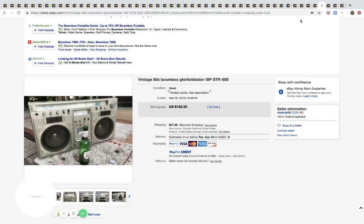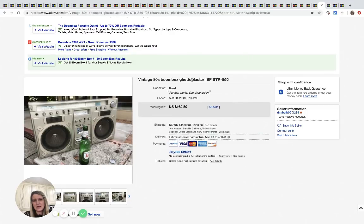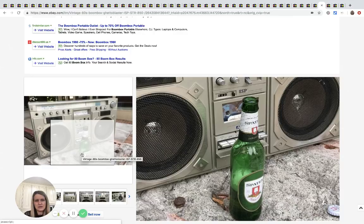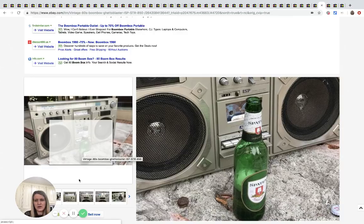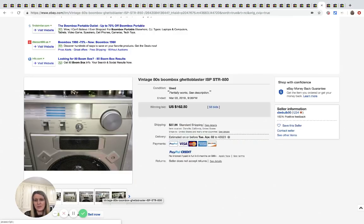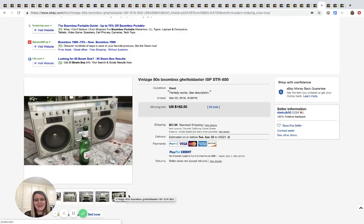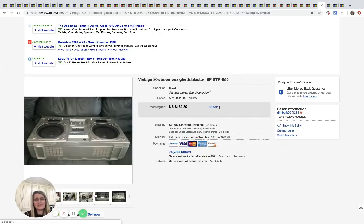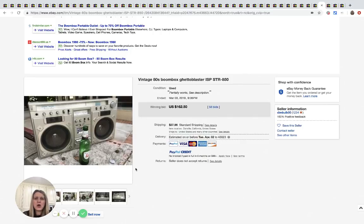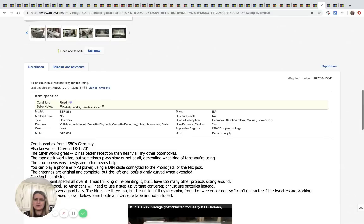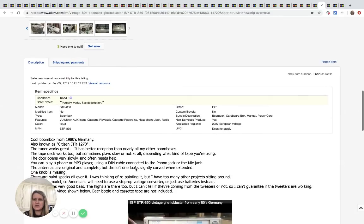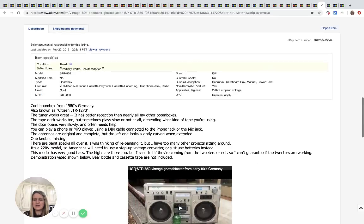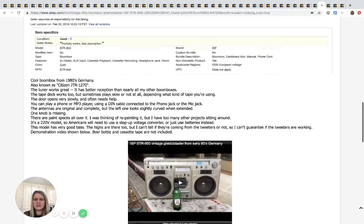The next one we have here is this 1980s boom box. I have no idea why there's a beer in front of it. Maybe to show how big it is. Weird, but hey, it caught my attention. Partially works. Whatever that means. The tuner works great. The tape deck works. The doors open slowly. So it looks like it's got some issues.